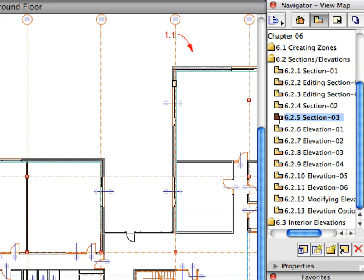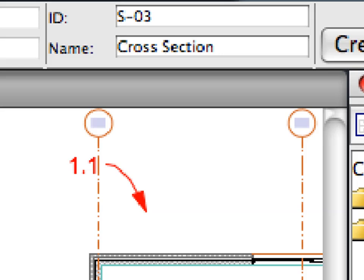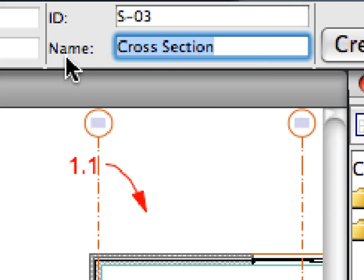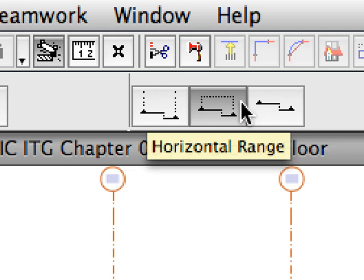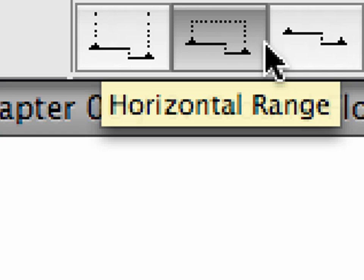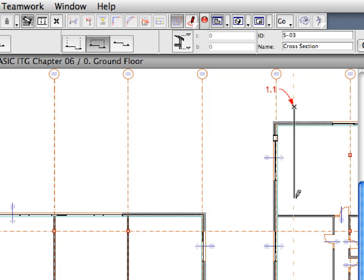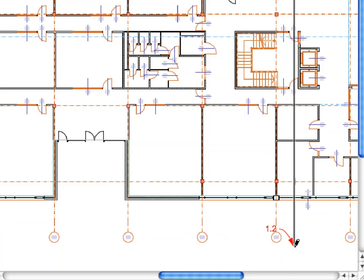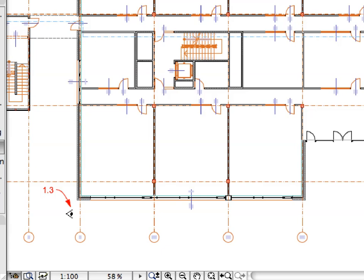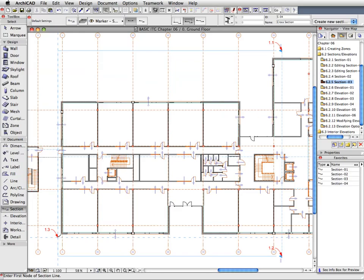Activate the next preset view in the View Map and the corresponding Section Favorite in the Favorites Palette. In the Info Box, make sure that ID is set to S3, the Name is set to Cross Section, the Horizontal Range is set to Limited, and Geometry Method is set to Continuous. In the case of this Section, we want to limit the Depth so that distant building elements do not cause confusion in the Section View. Place a Section Line by clicking at Label 1.1, then Label 1.2. Give a third click at Label 1.3 to define the direction and the depth limit of the Section.